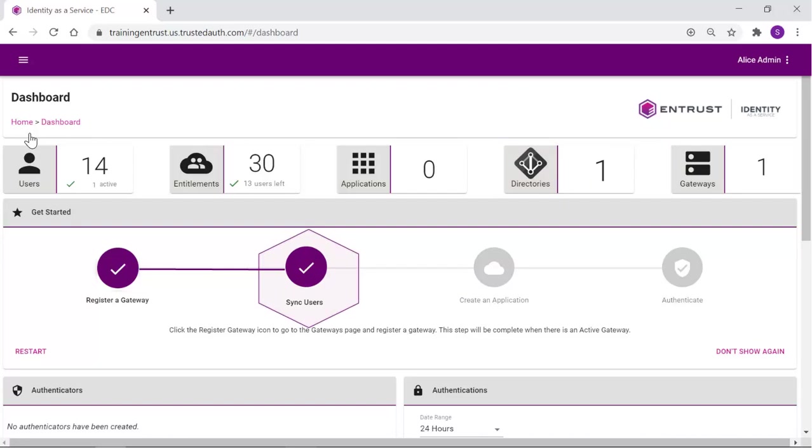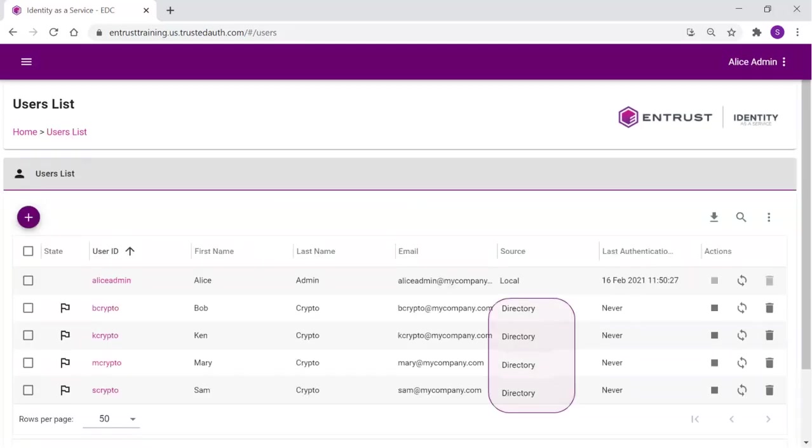Notice the Sync Users tile is also now completed. Click Users to view the imported users. The users imported are listed with their source of directory.